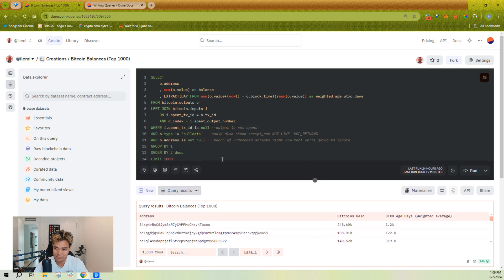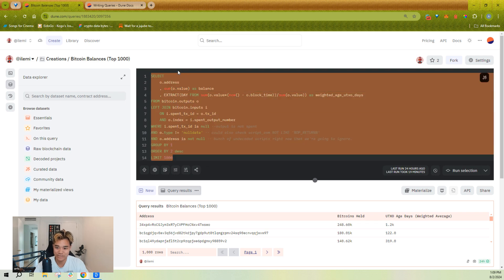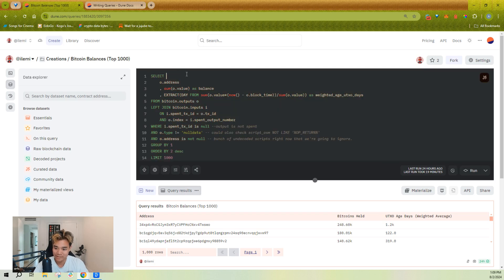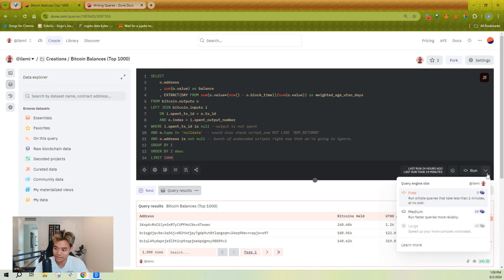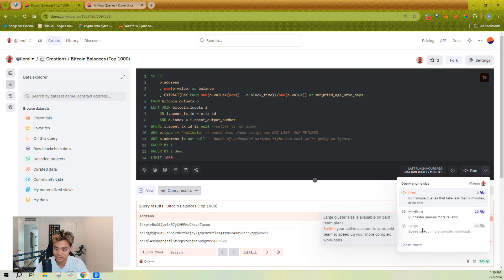For the SQL text here, this is just Trino SQL. We call it Dune SQL. You can learn more about that in our documentation. And anytime you finish writing SQL, you can go and run it on three different engines. Either our free engine, our medium engine, or our large engine.